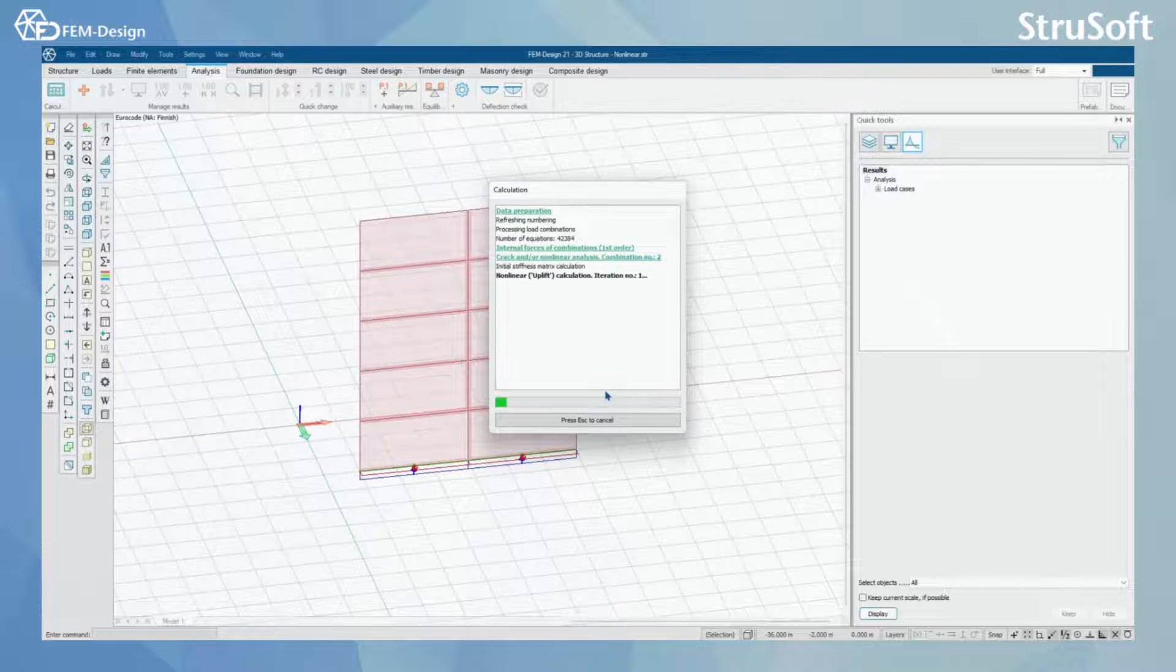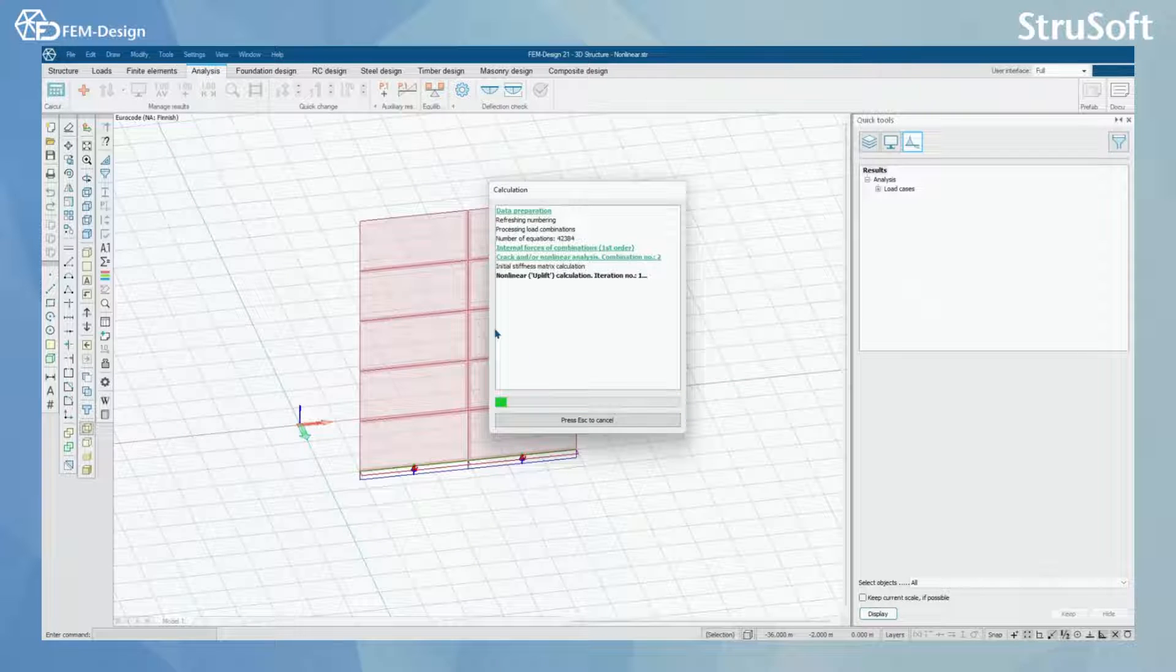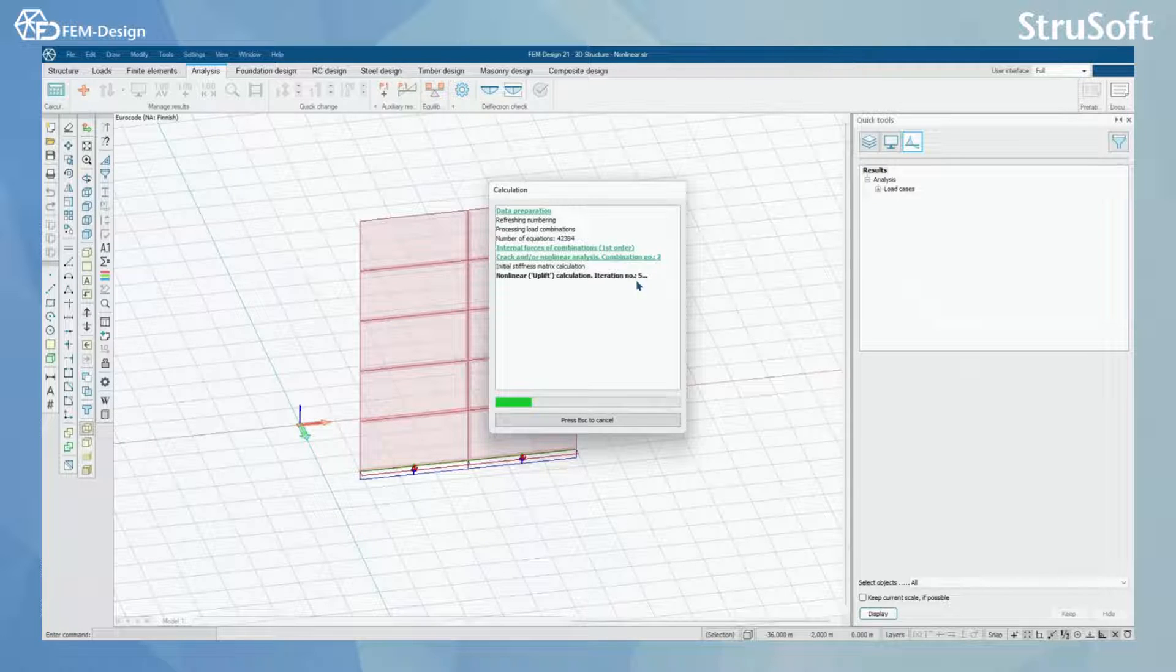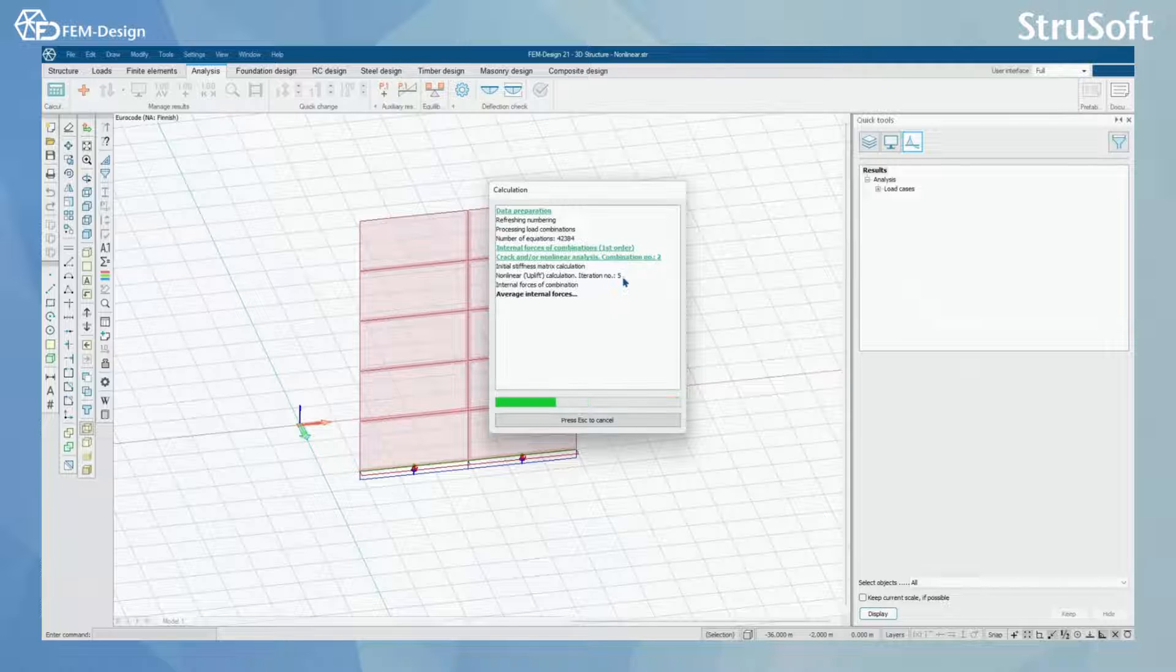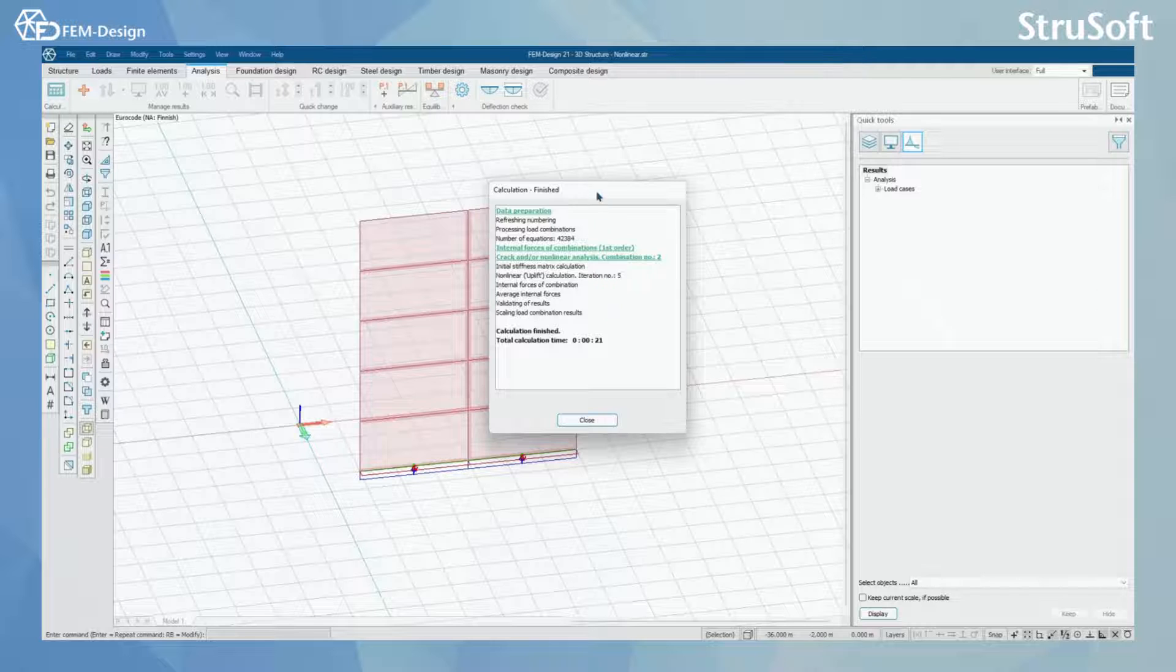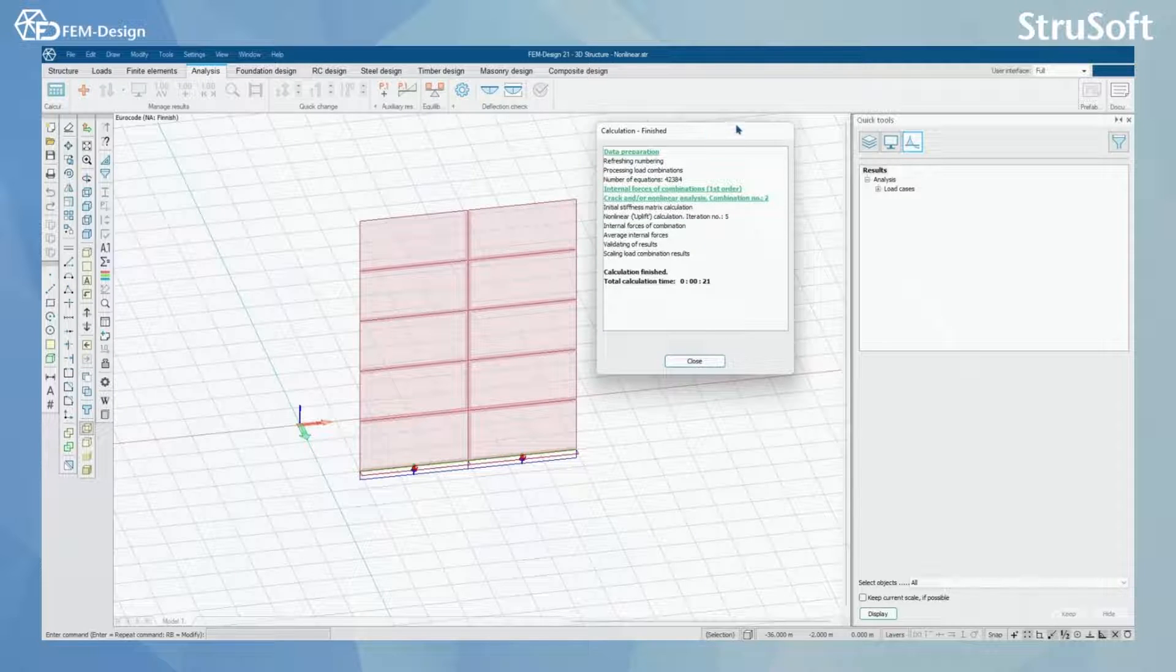And here you can see that the non-linear or uplift calculation have started for combination number two, and here you can see the iteration number that was going on. The uplift calculation have performed already and now we have finished our calculation.